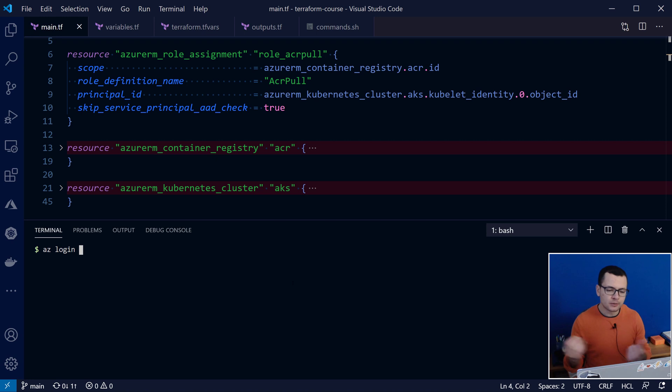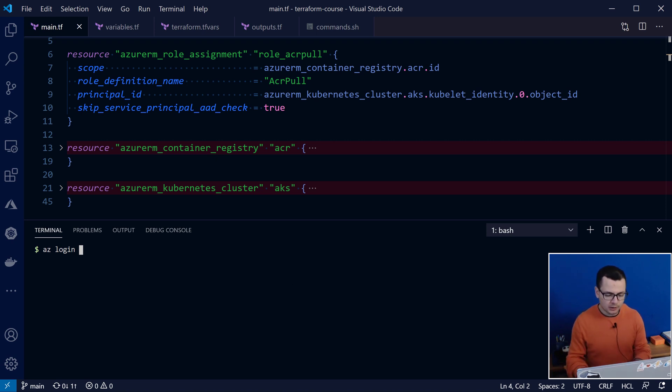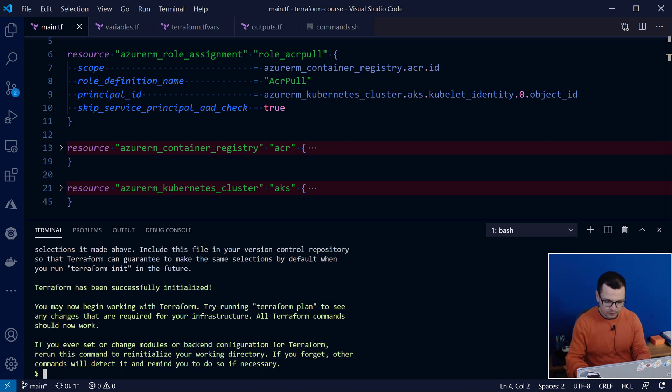or by creating a service principal, and then, attaching those service principals to your Terraform template. Then, I'll start to run the command terraform init, to download the Terraform provider for Azure.